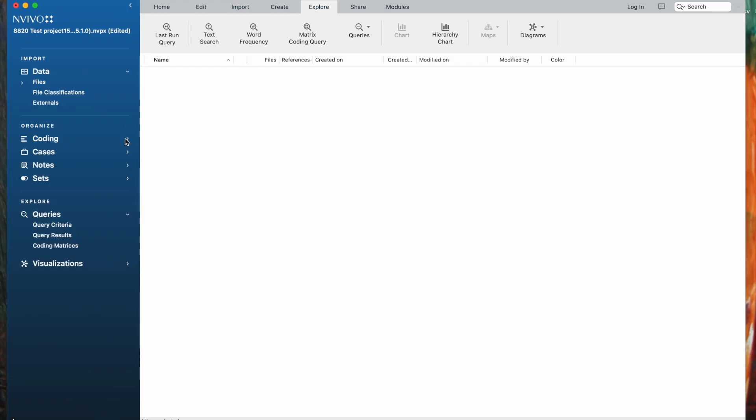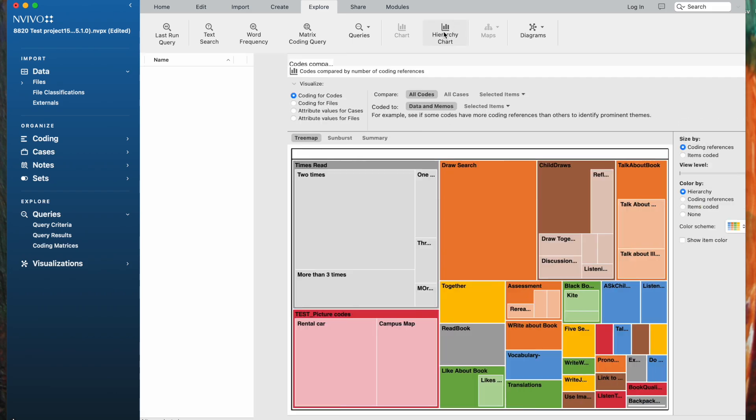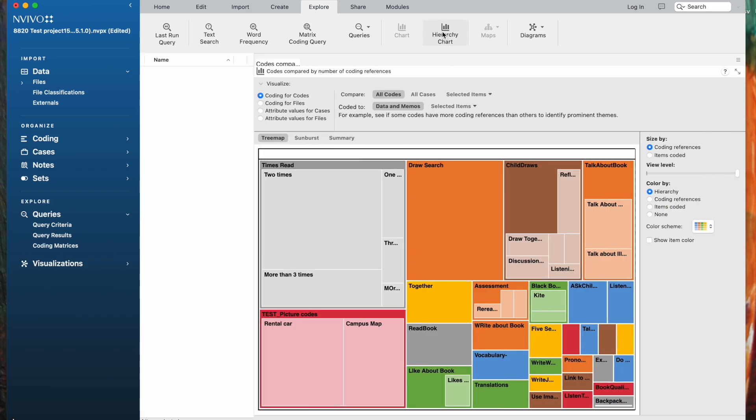So to explore the coding and to know how much coding there are at different codes, you can use the Hierarchy Chart choice. And in this case, it's showing all of my codes.